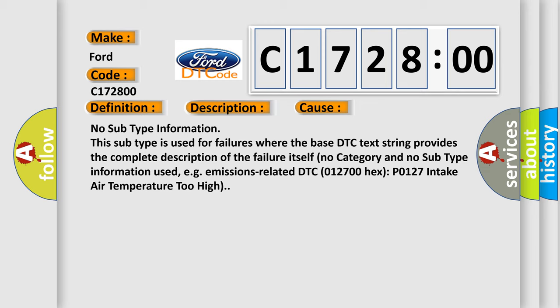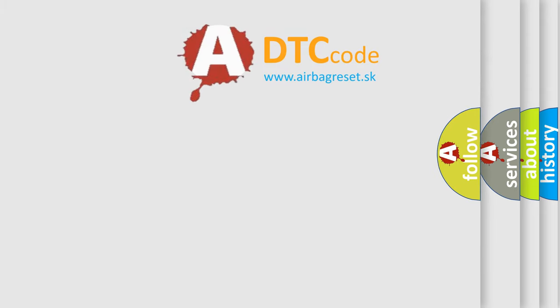For example, emissions related DTC 012700 hex P0127 intake air temperature too high.